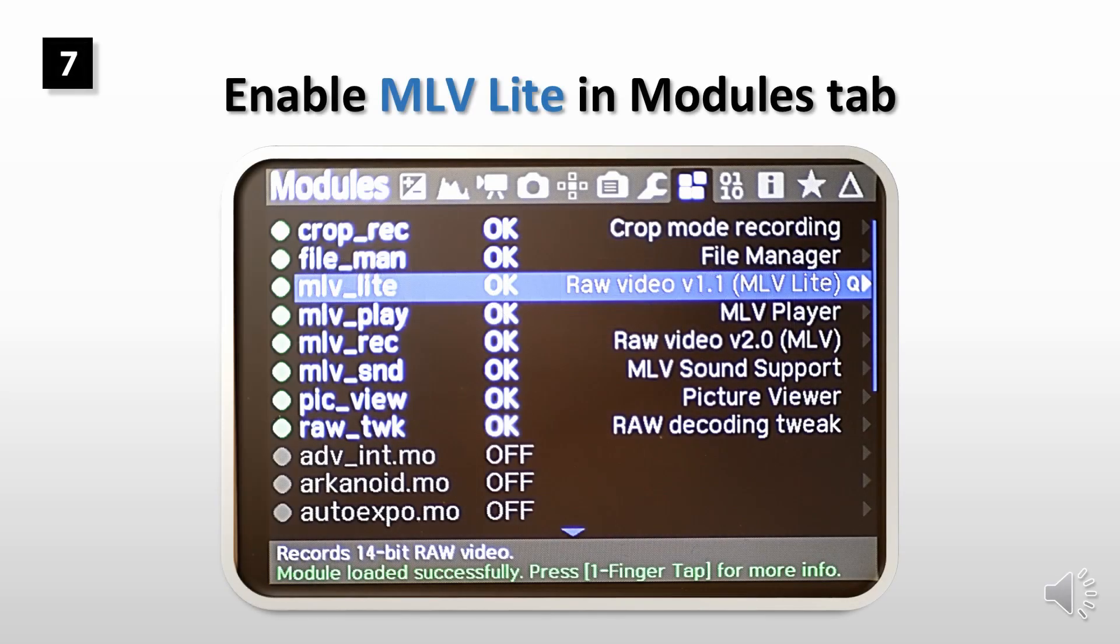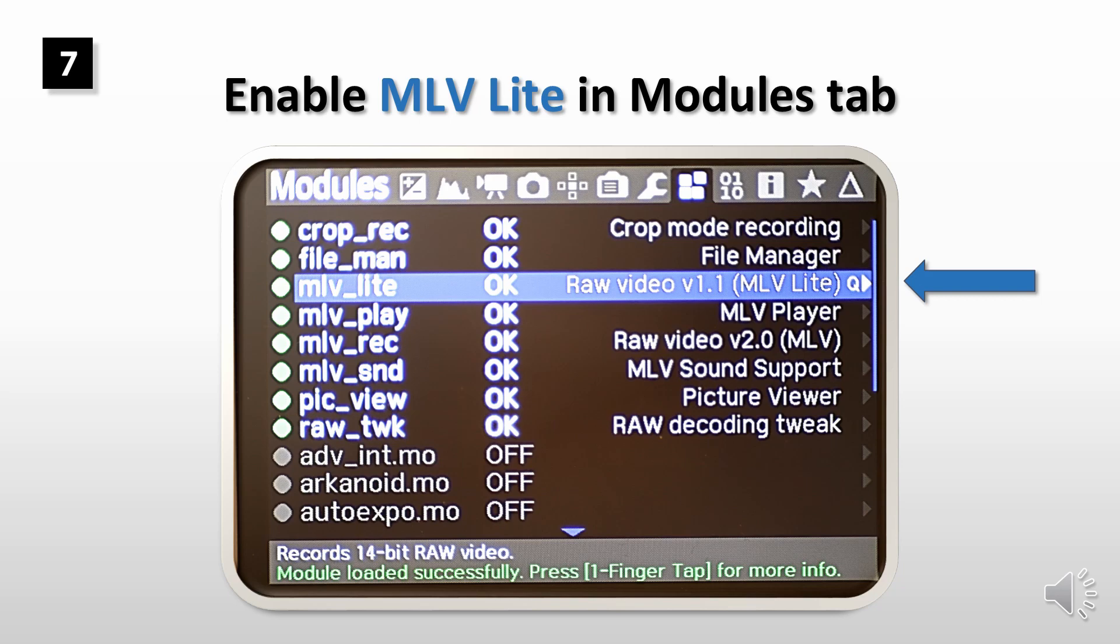First you need to enable MLV light in modules tab. You'll get higher resolution only by using this module in your raw video.